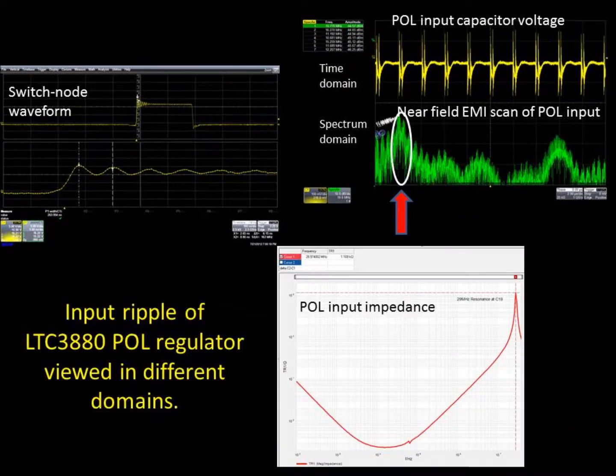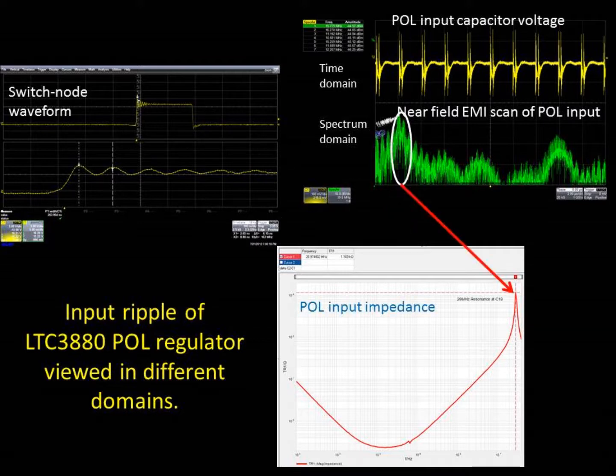A significant 20 MHz EMI component was also detected in the spectrum domain measurement, which was found to be a local resonance of the input plane of the point of load board. I'm not sure if this is due to the interconnect wires or the plane itself, but it does show how we hunt down issues.